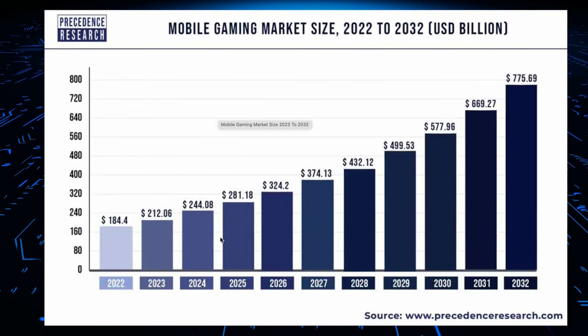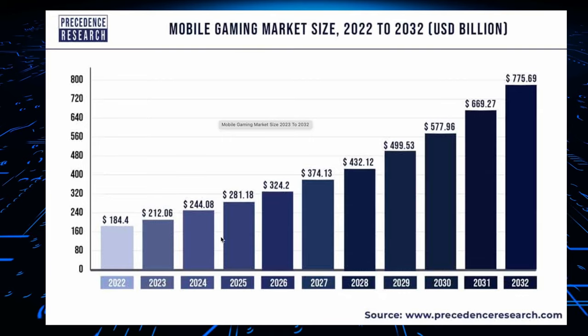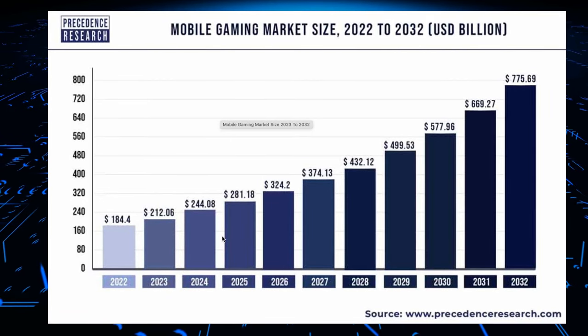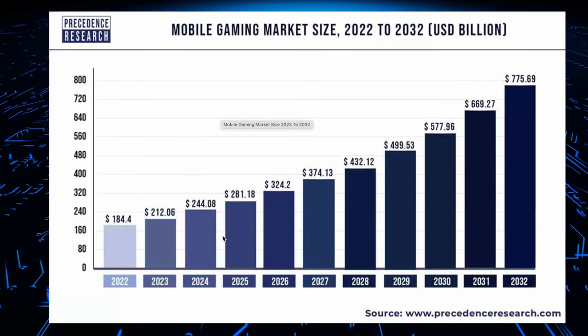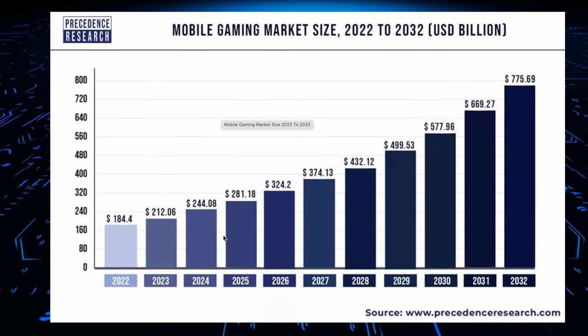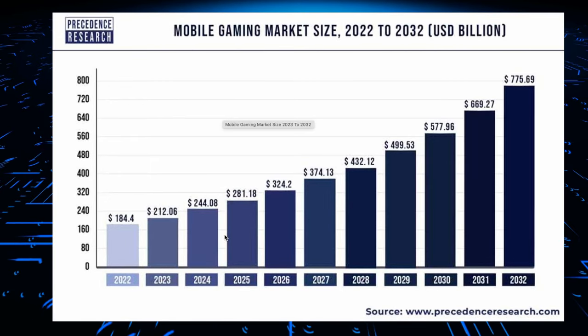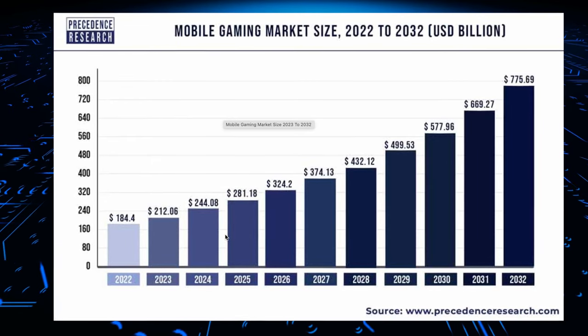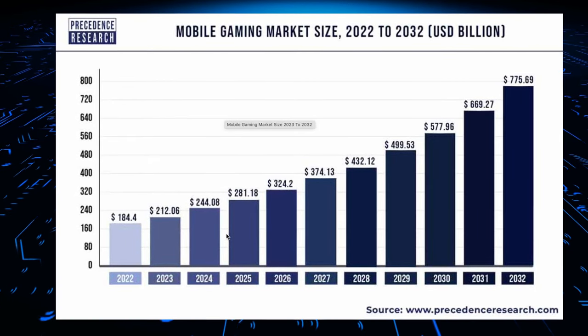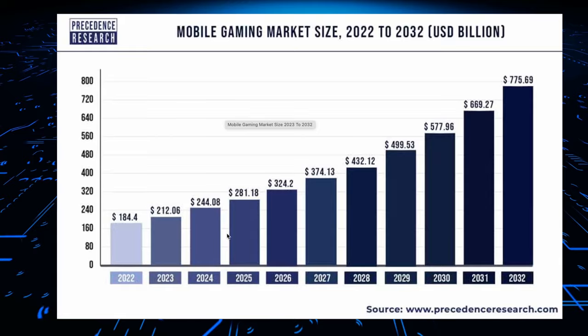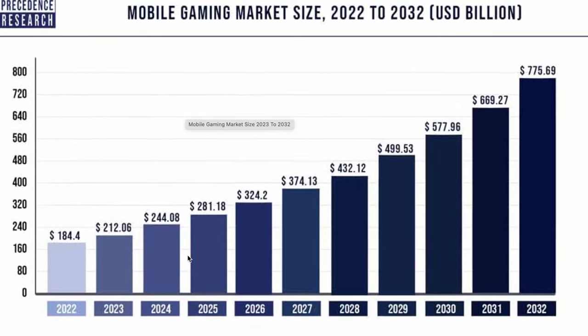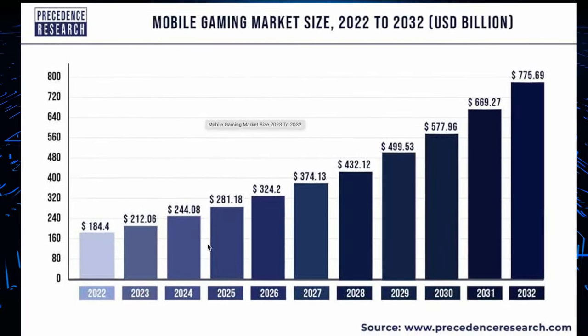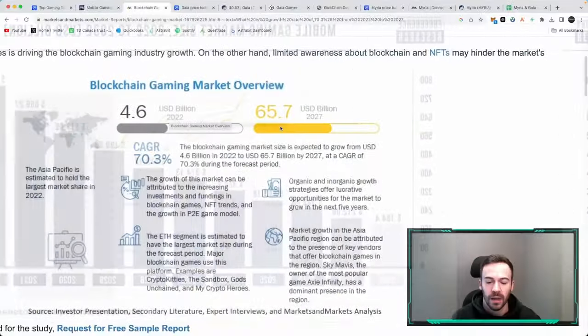The reason I bring this up is because some of these crypto gaming projects are not only focusing on desktop games but they are also focusing on the mobile aspect of games and as we can see this is projected to continue going up.